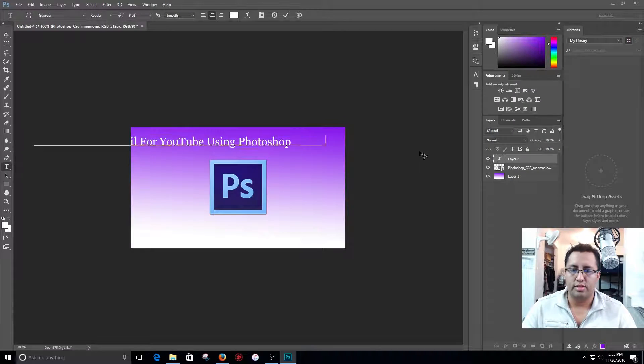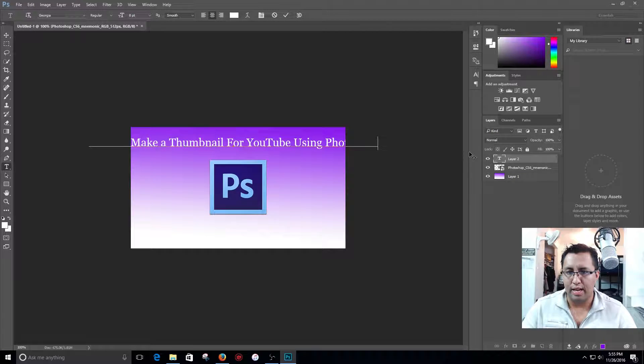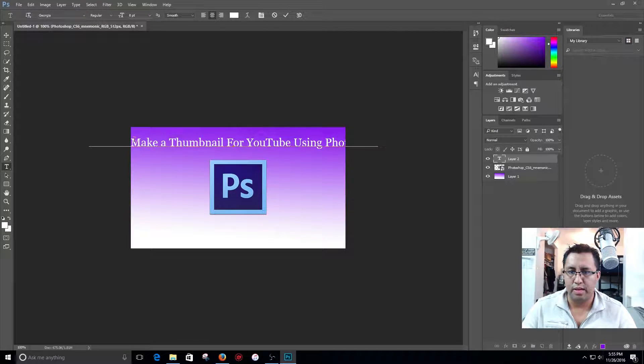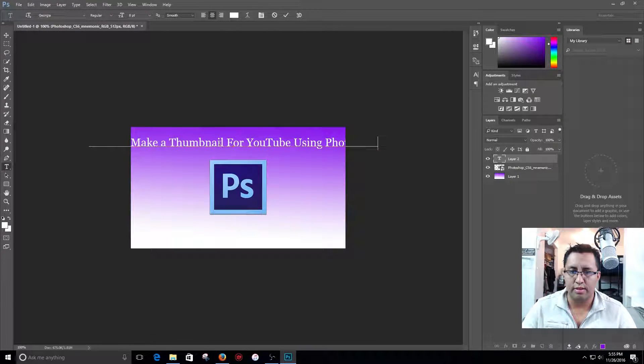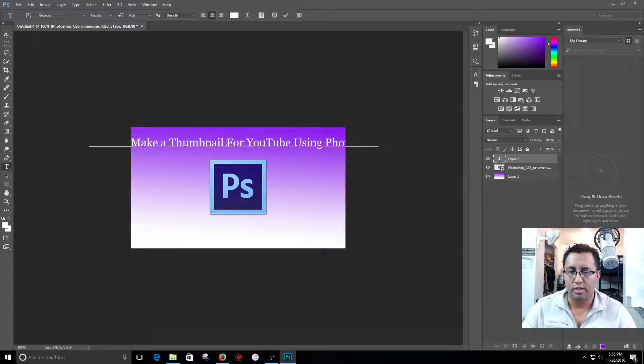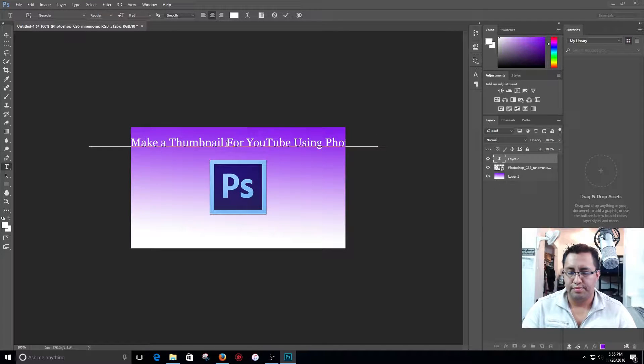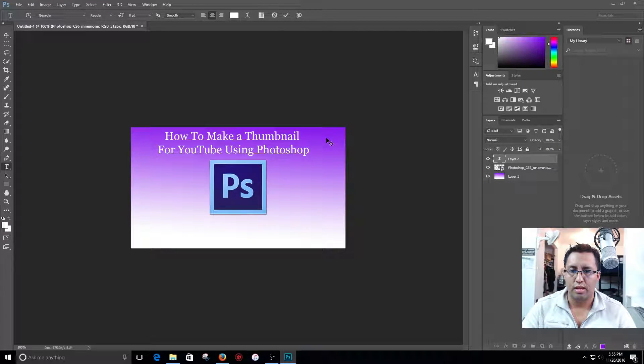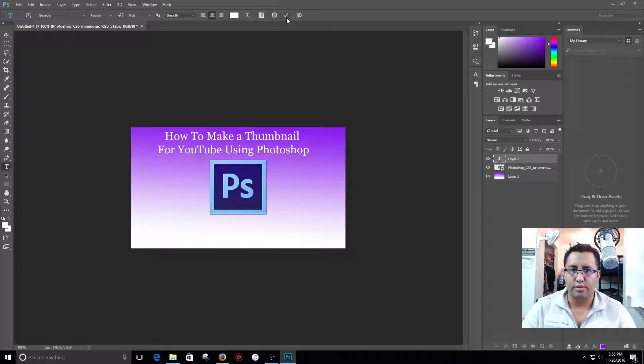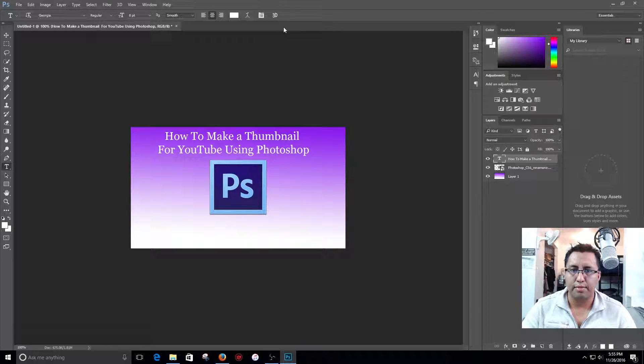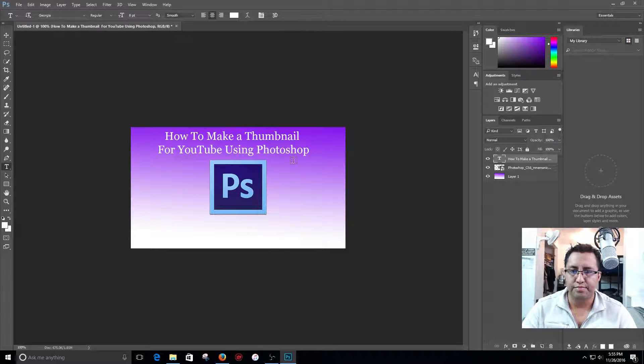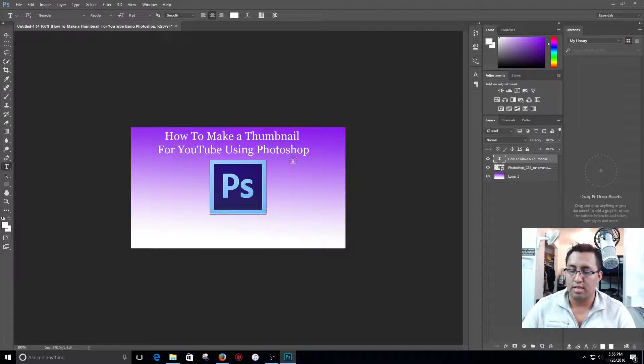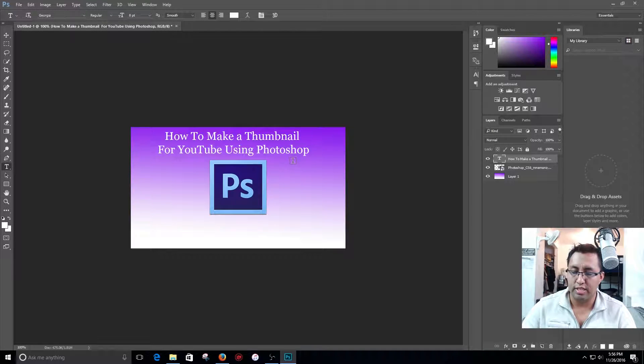So now that we got my letters here, how to make a thumbnail for YouTube using Photoshop. So now I click the select button and I hit Control T as in Tom, Control T.